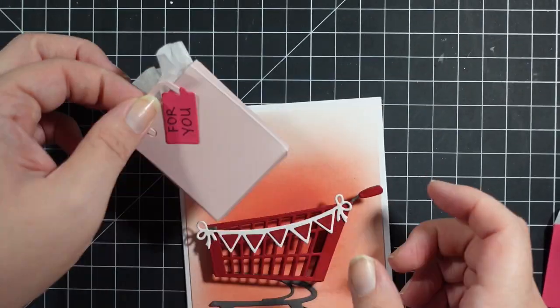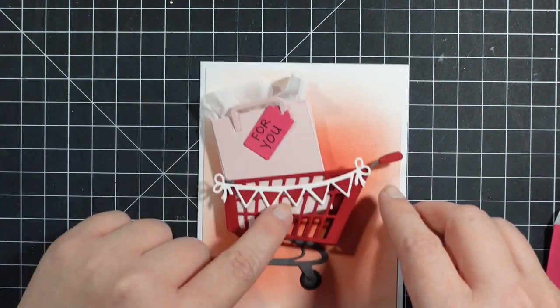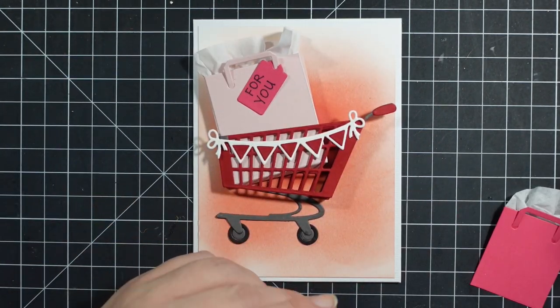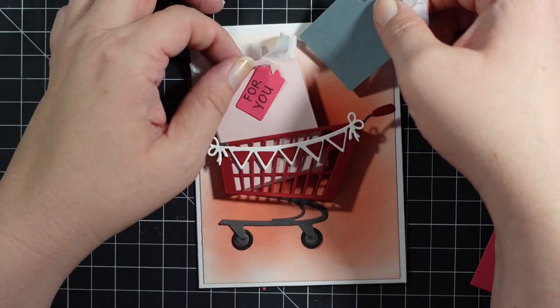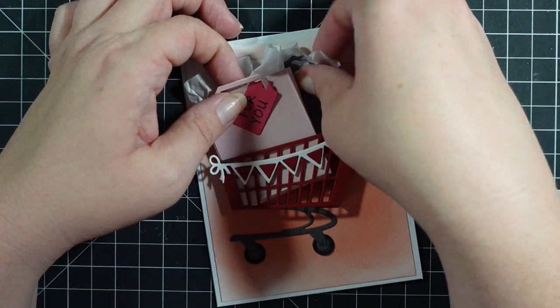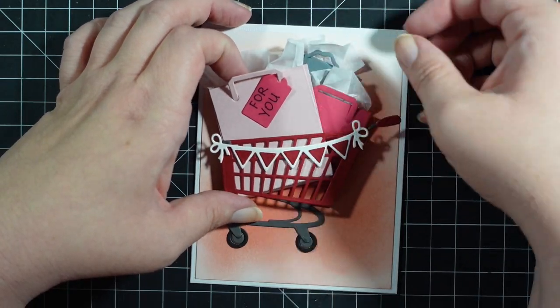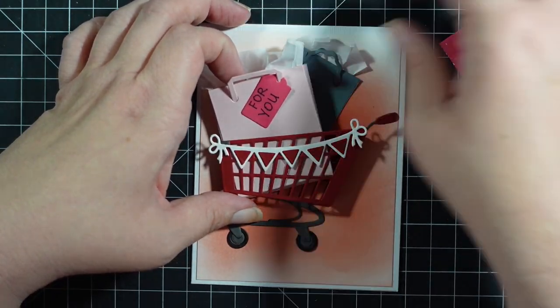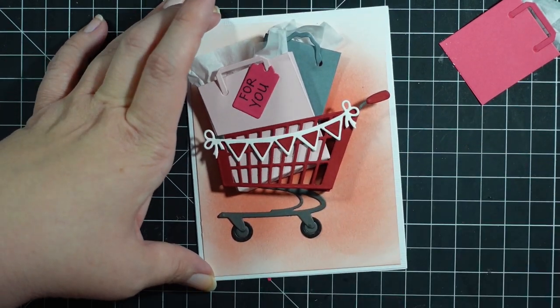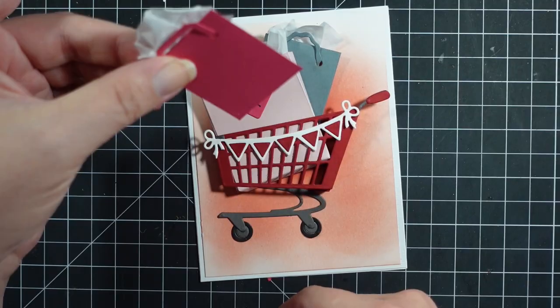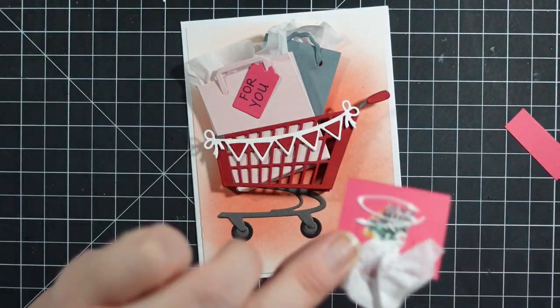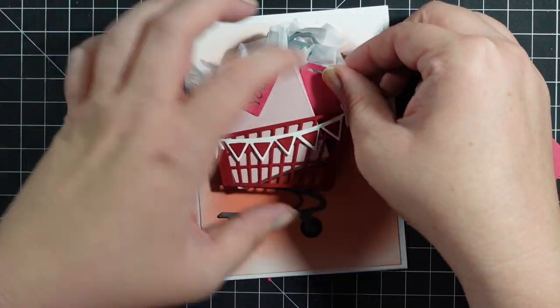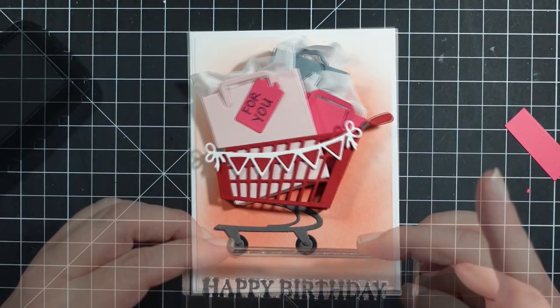I probably could have dug out a stamp set that had tiny sentiments. Here I'm tucking in my non-dimensional bags in the back, making sure they don't come out the bottom. I do end up cutting this so I can tuck it further behind and it doesn't cover up the gray bag.